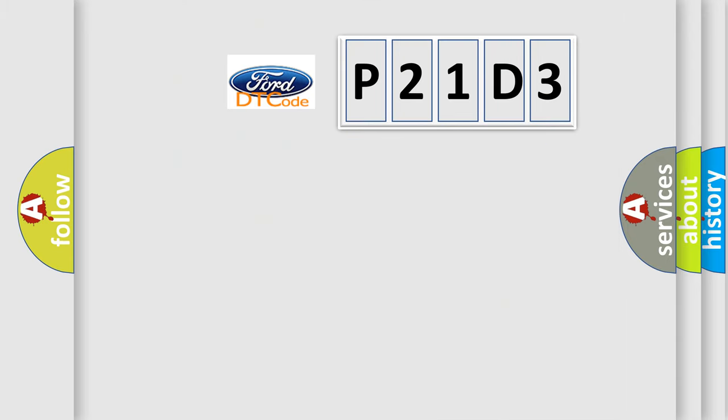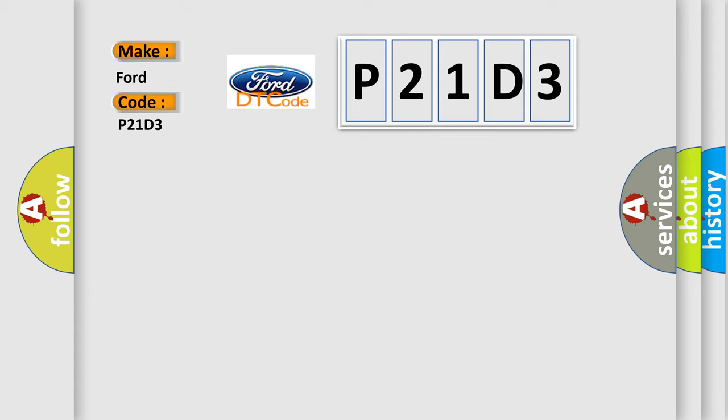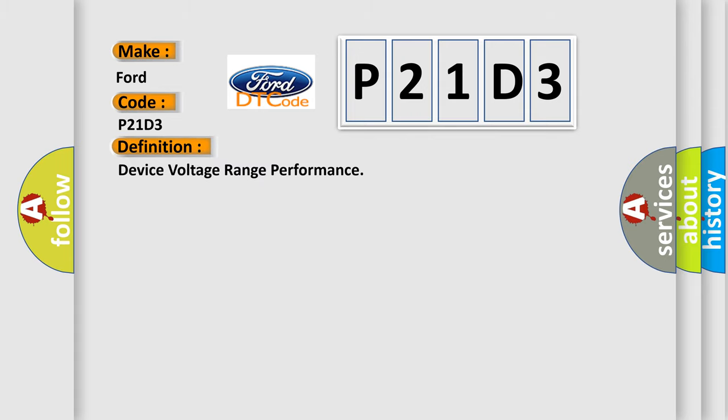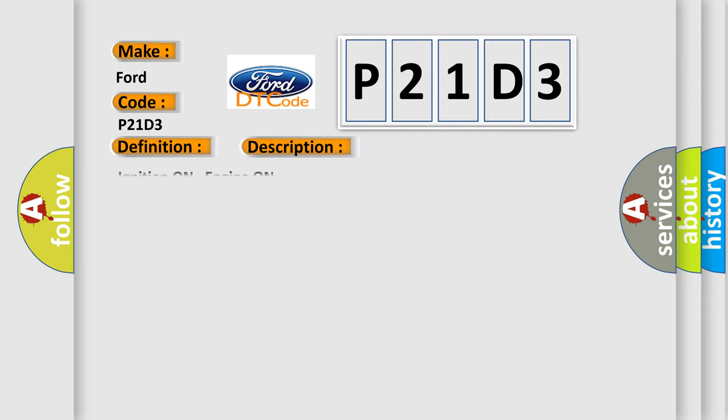So, what does the diagnostic trouble code P21D3 interpret specifically for Infinity car manufacturers? The basic definition is Device voltage range performance. And now this is a short description of this DTC code.